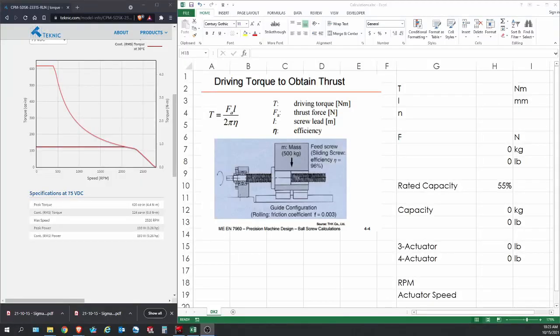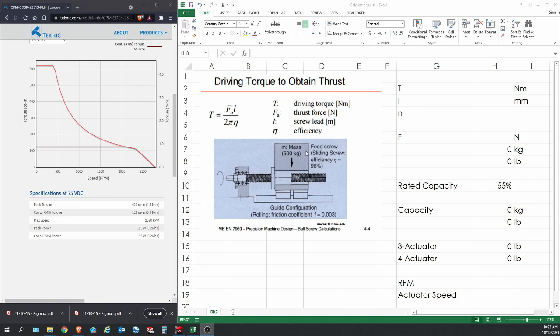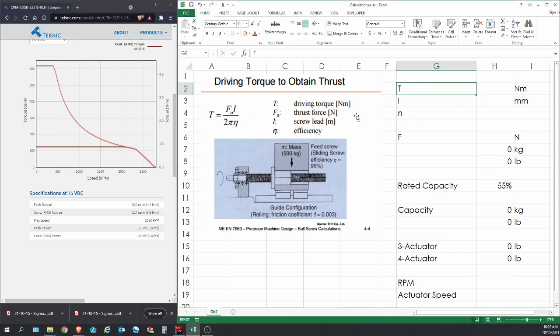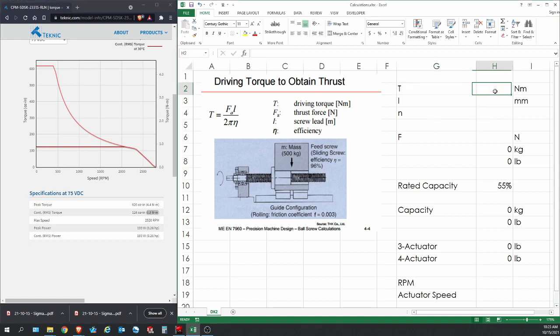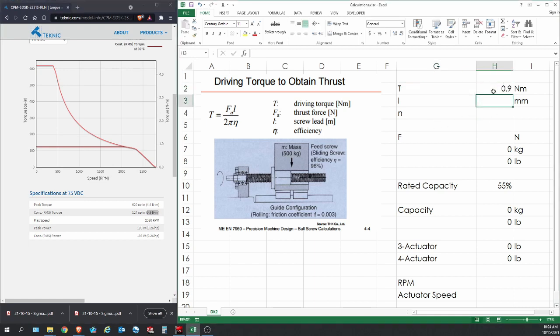We're going to use a simple formula here. As you can see, as the servo motor spins, the ball screw also spins, which pushes the ball nut that carries the piston and moves it in and out of the actuator. It's really simple in principle. The formula here: T is the driving torque, and we're going to take the constant torque of 0.9 newton meter and punch that in.